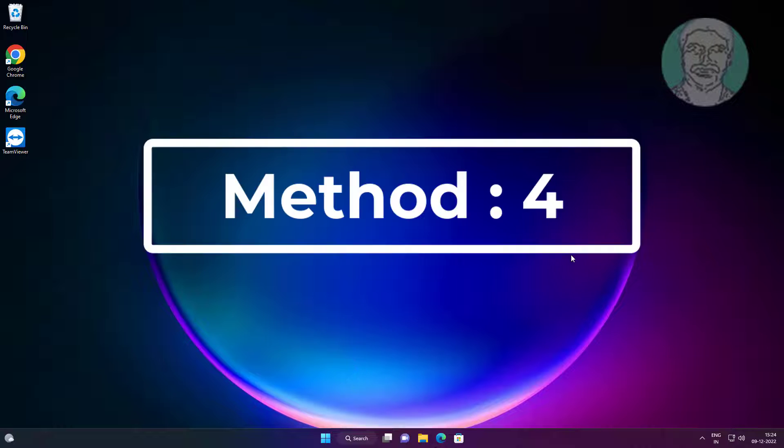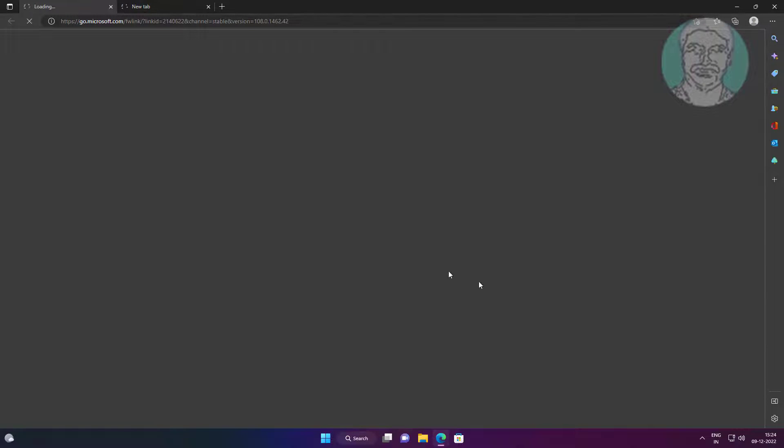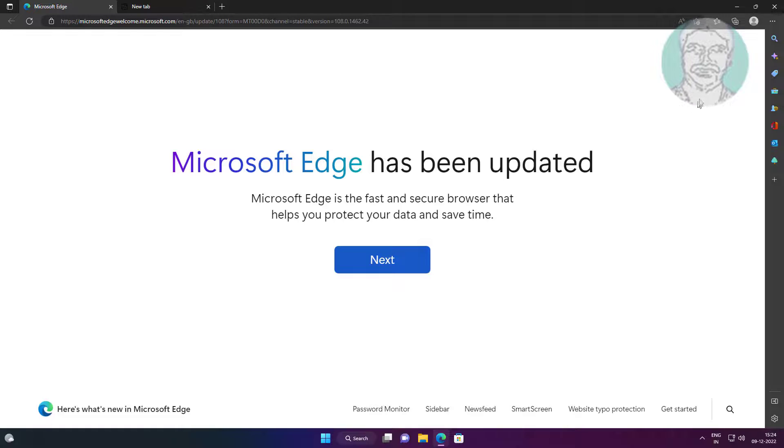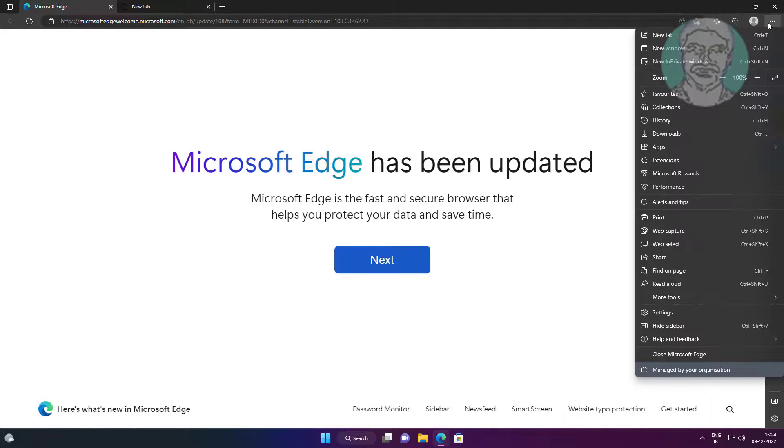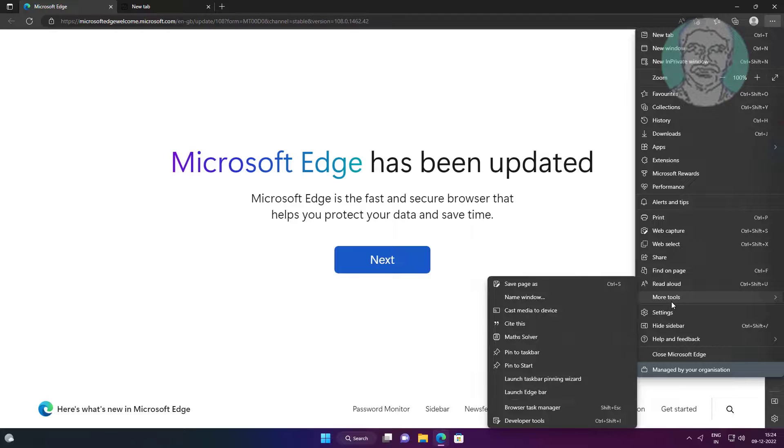Fourth method is open edge browser, click three dots. Click settings, click help and feedback.